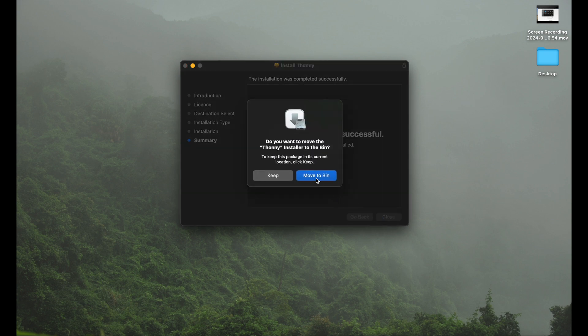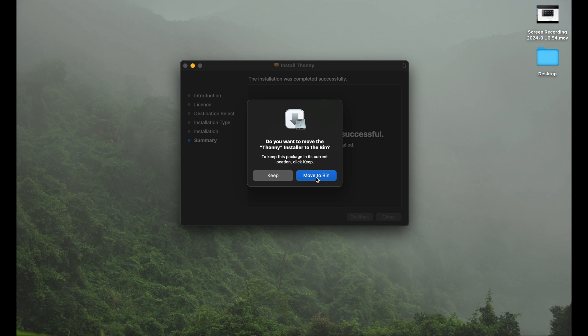You can close this window and move the installation file to the bin. I tend sometimes to keep them, so in case you're somewhere without internet you need to reinstall it, or you want to send it to a friend quickly via Dropbox or Telegram, or you have the file already available. You can quickly copy it on a USB stick. I normally keep it, but of course you can just trash it.